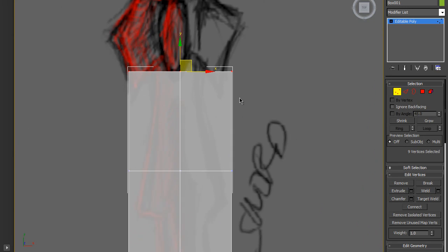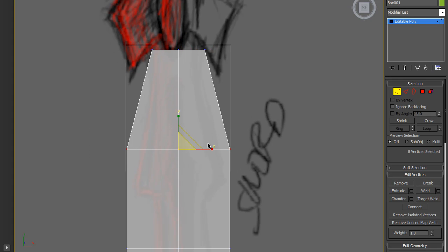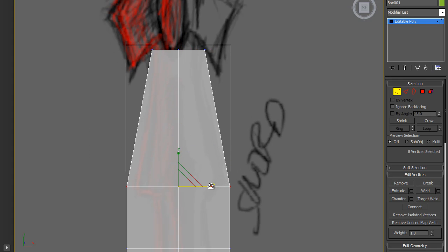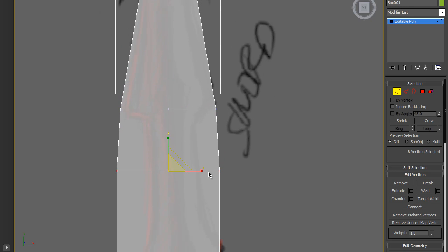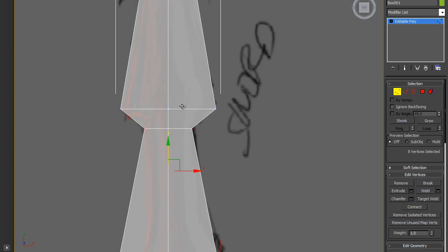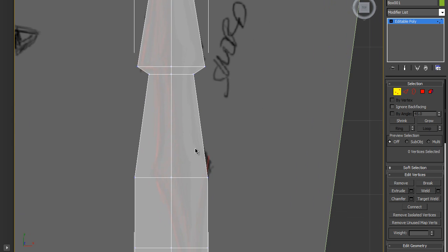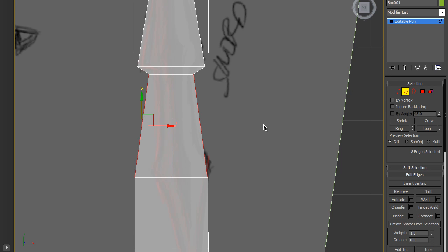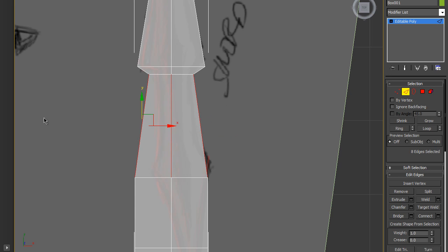Convert it to an editable poly. Press Alt+X to see through the object. Select vertices by pressing 1 on keyboard and adjust the box to the shape of a sword — it's very easy. If you need more polygons, select the edges where you want to add them and click Connect.